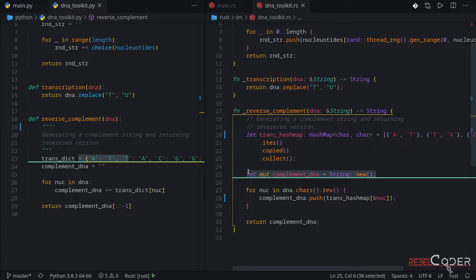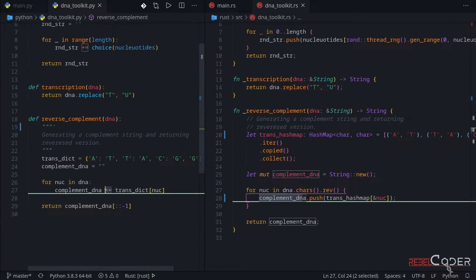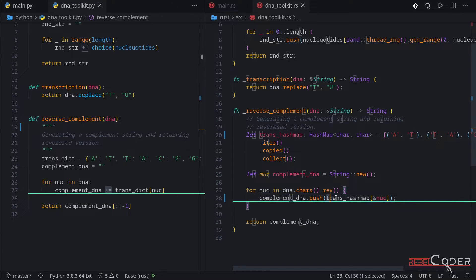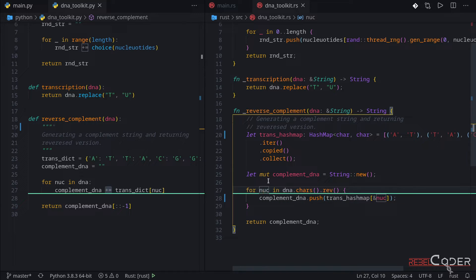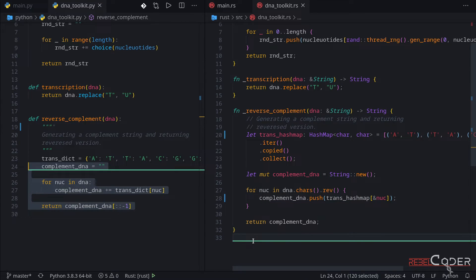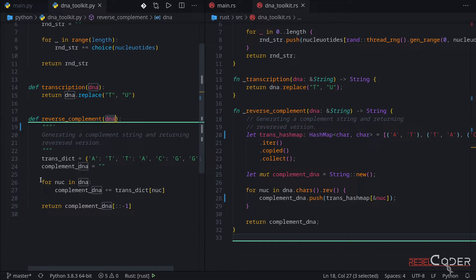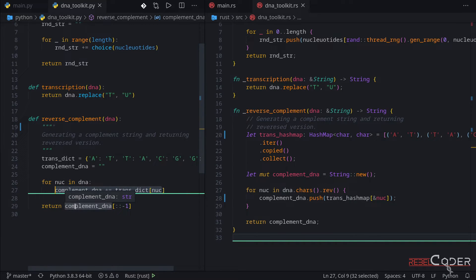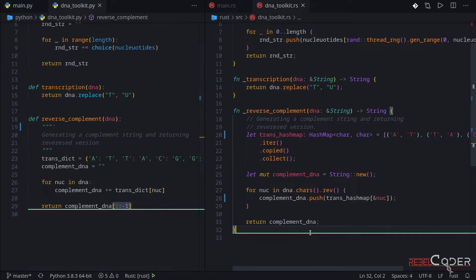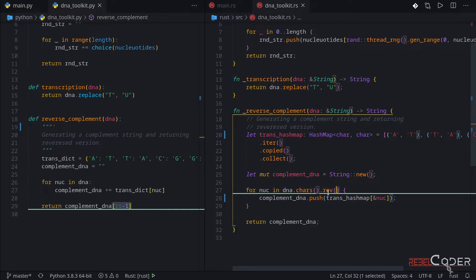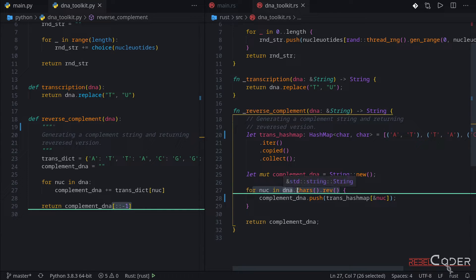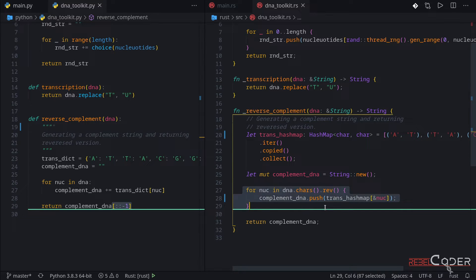On line 25, we create a new mutable empty string — the same way we did in our last videos — because we need to accumulate values. Another difference: if we use plus-equals in Python, here we have to use the push function. We give it the translation hashmap and pass our nucleotide when we loop through every single character by reference. Looking at the last couple of lines, there's a subtle but very important difference. In Python, we loop through the DNA string grabbing characters, then reverse it before returning. In Rust, we return the string directly because the reverse is done in the for loop itself — we call chars() on the DNA string and chain .rev() so the sequence is already reversed as we iterate.